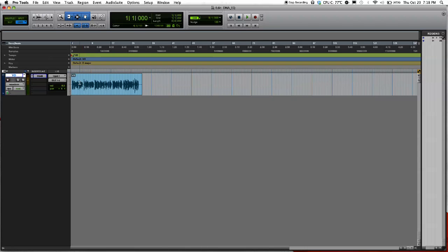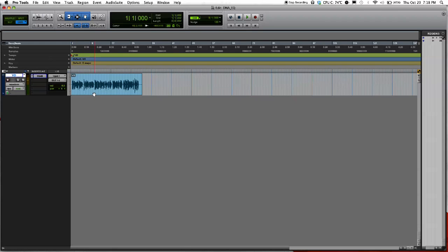This is a voiceover I actually did for an assignment. It's an assignment I did for school. Let me just play for you guys so you hear what it sounds like.